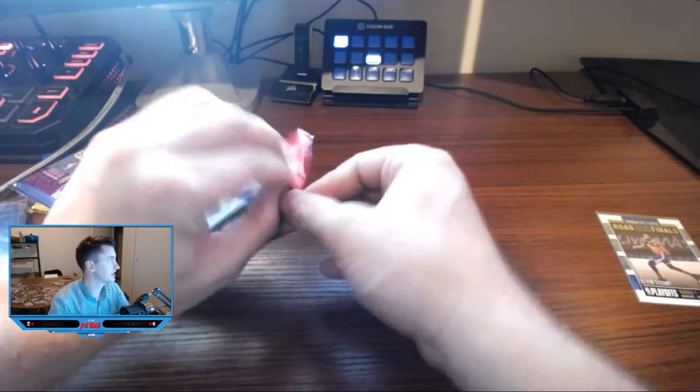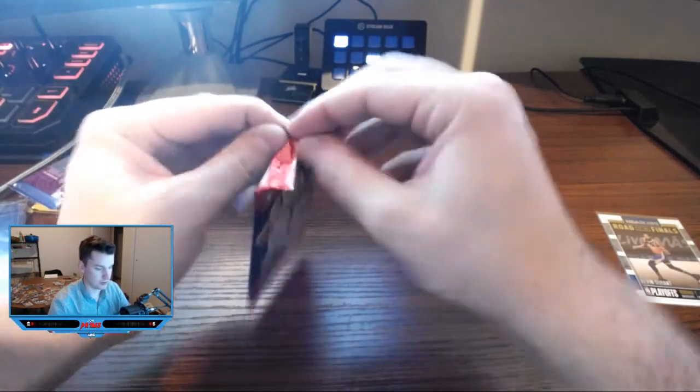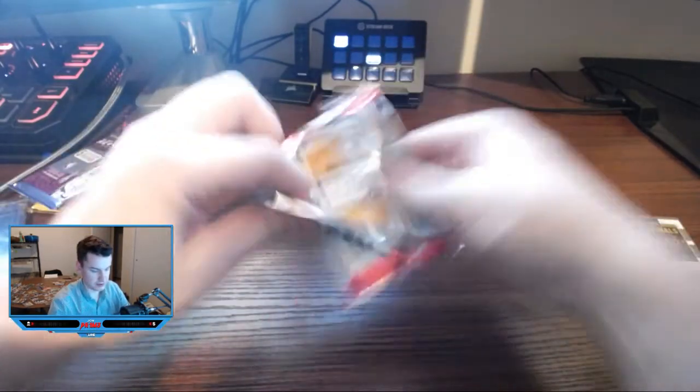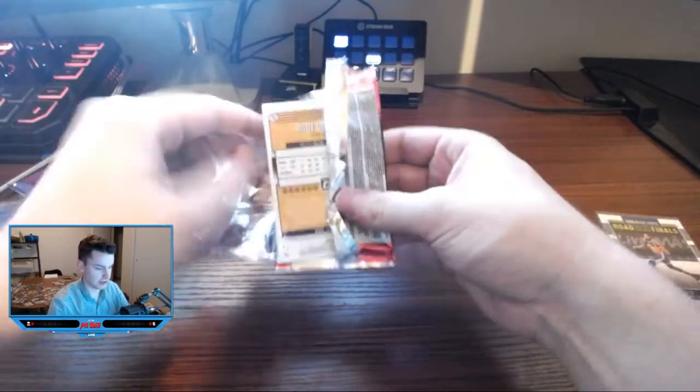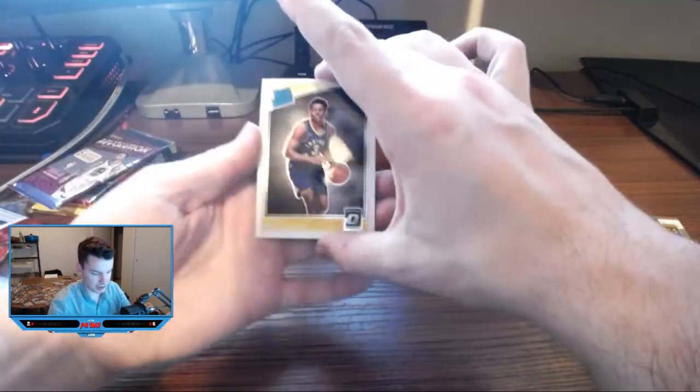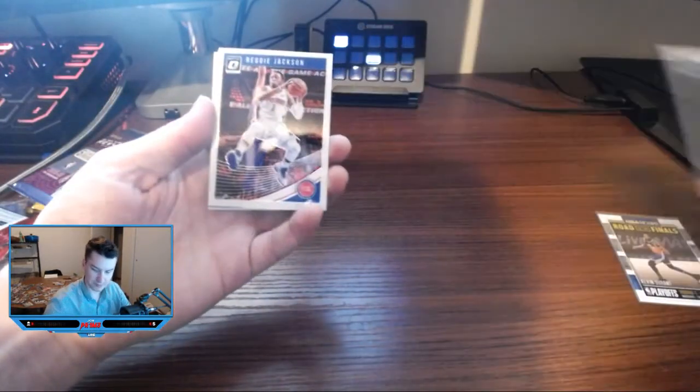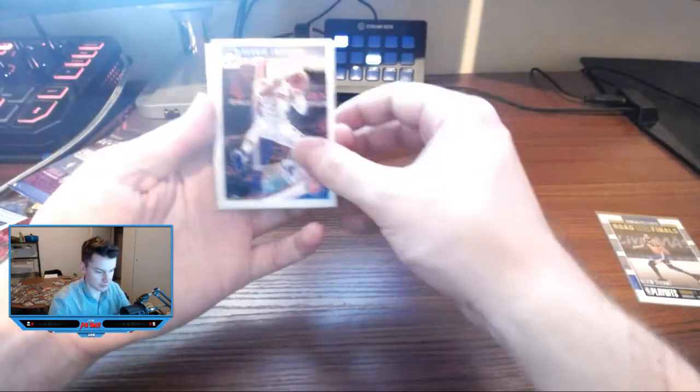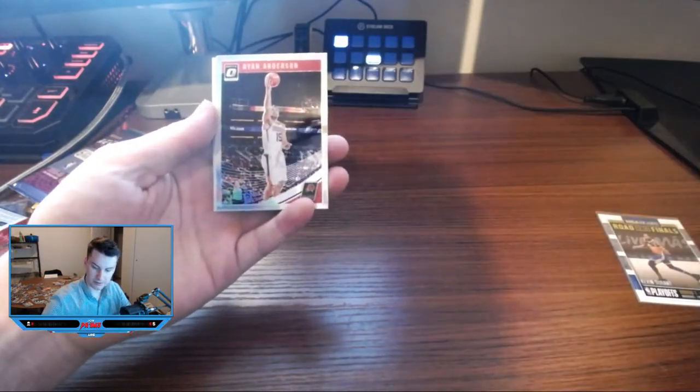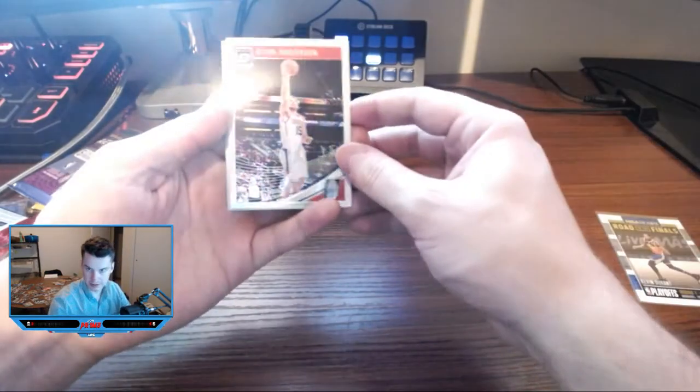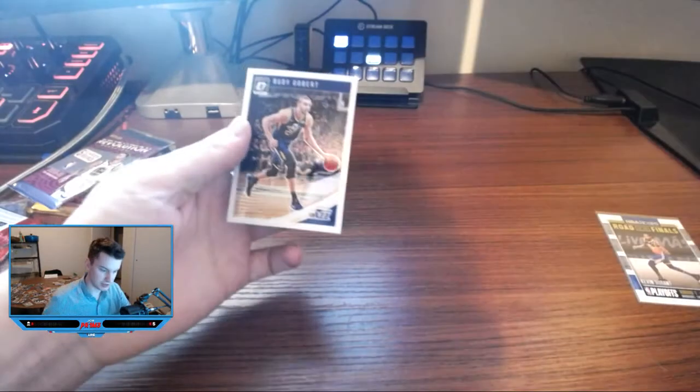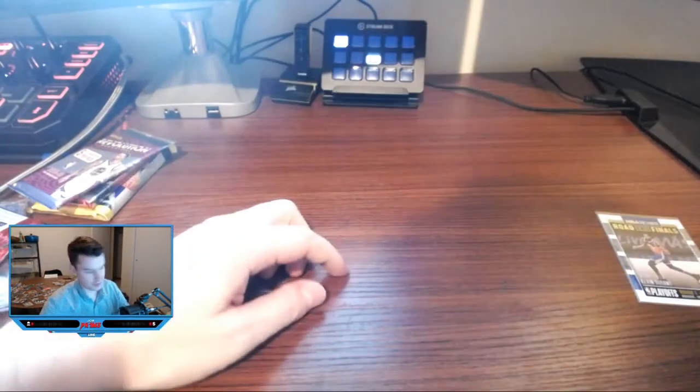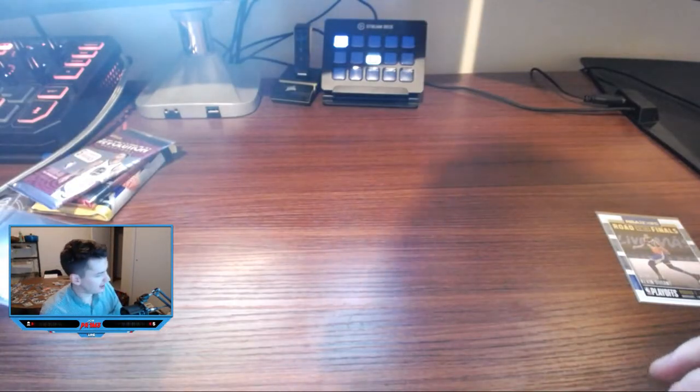Optic two. Let's see what we got going on here. Come on optic, give me something good. Aaron Holiday, Reggie Jackson, Ryan Anderson and Rudy Gobert. All right, so optic nothing happening there.